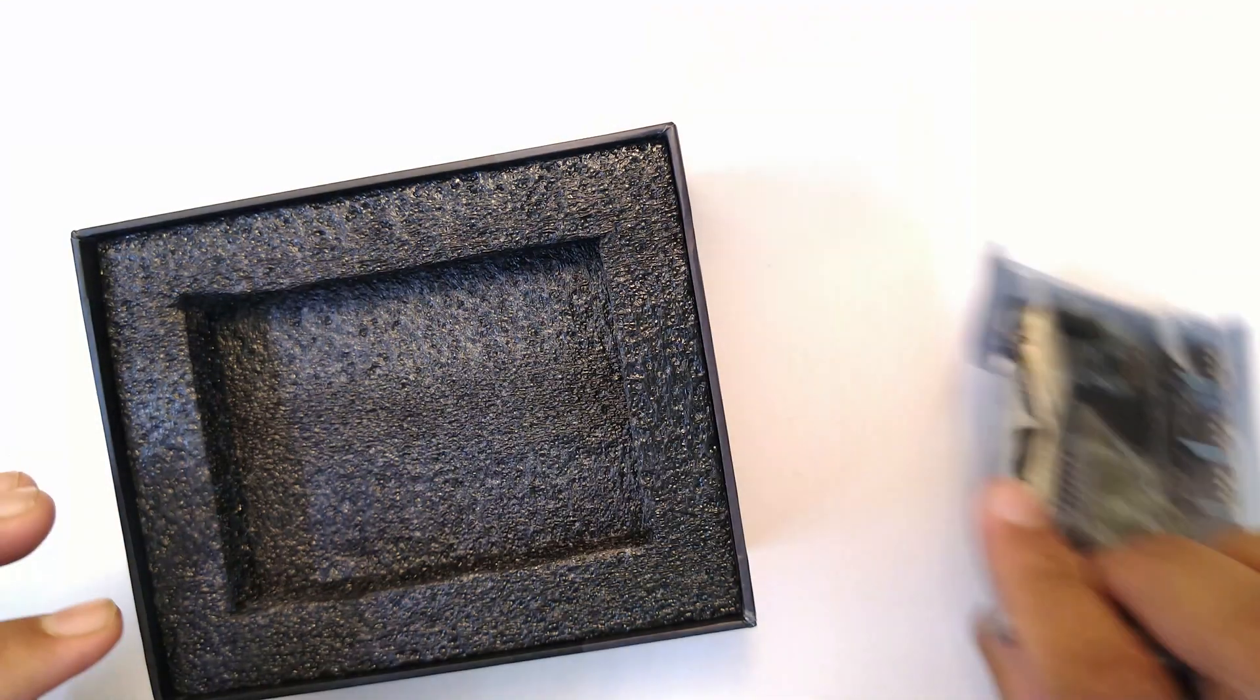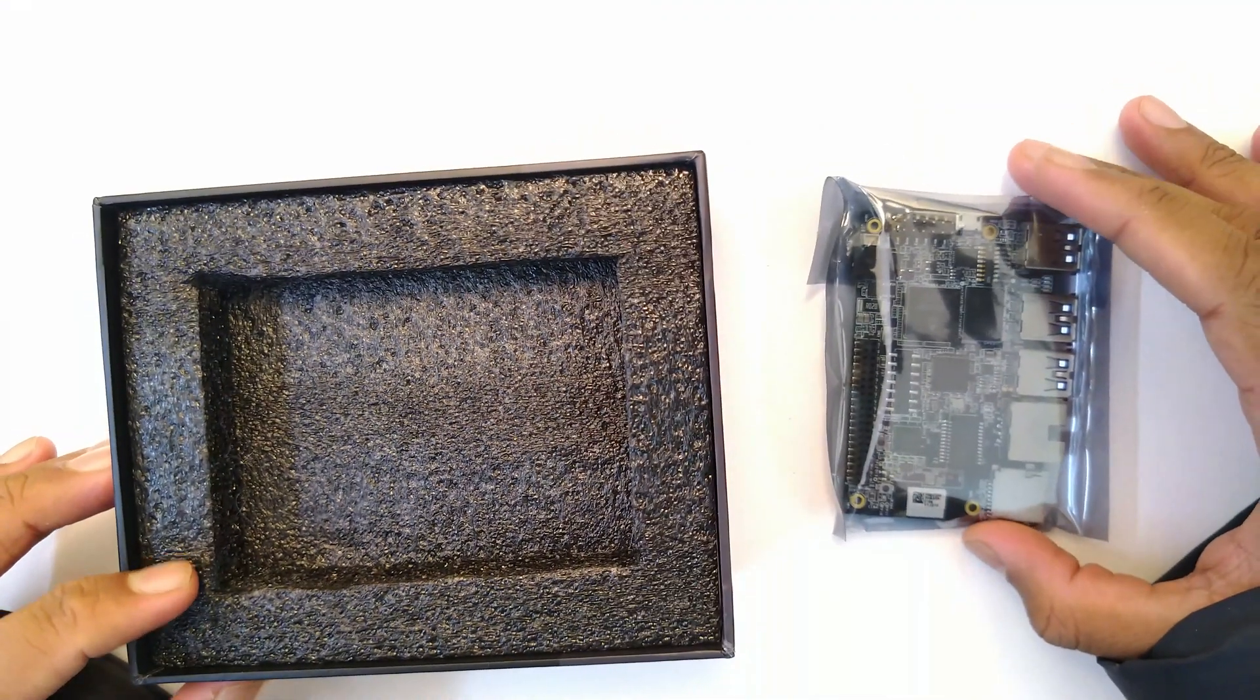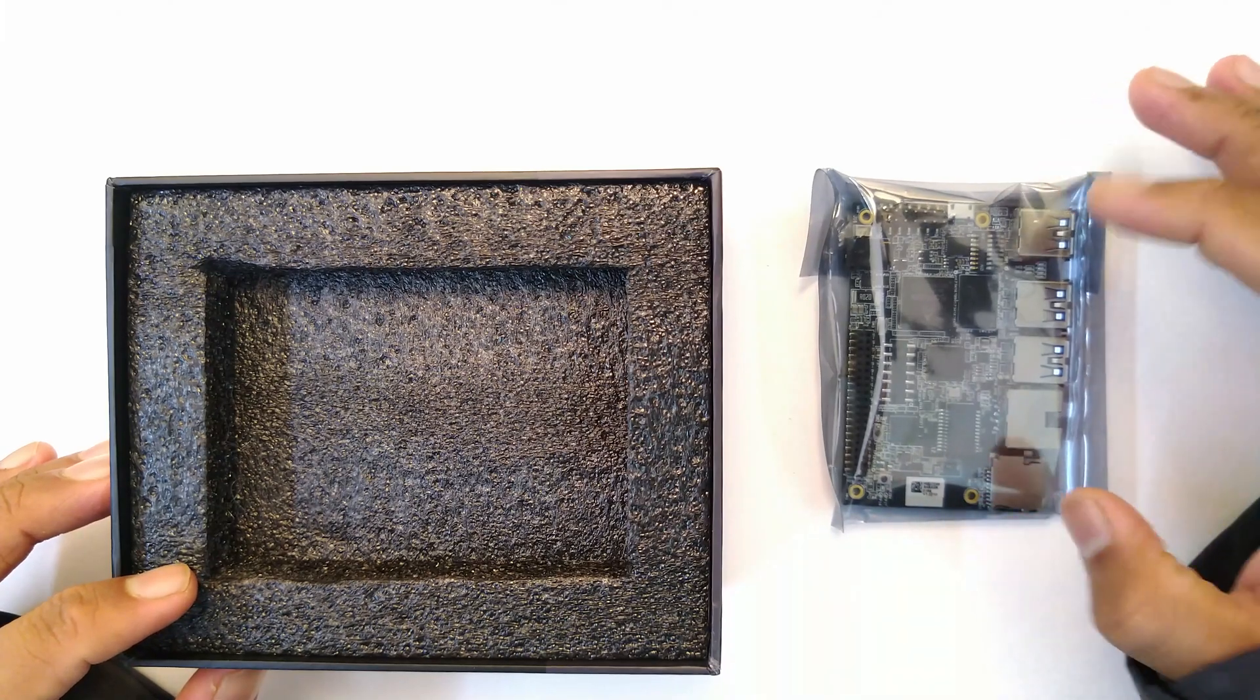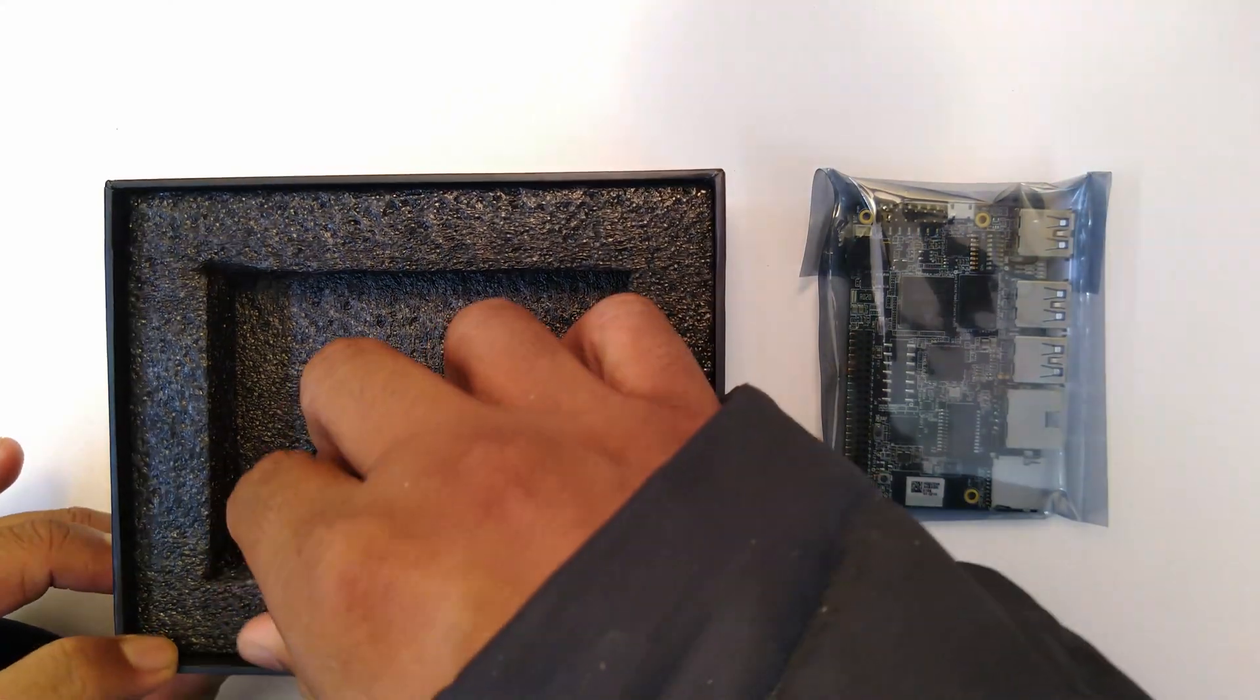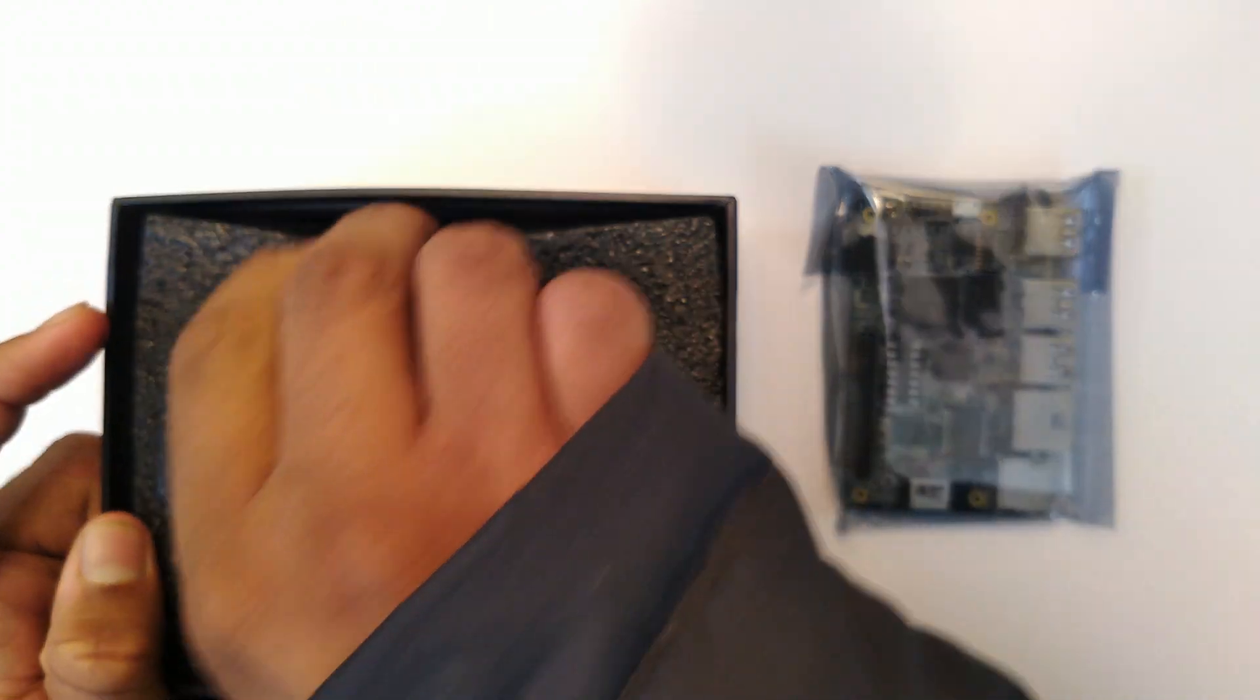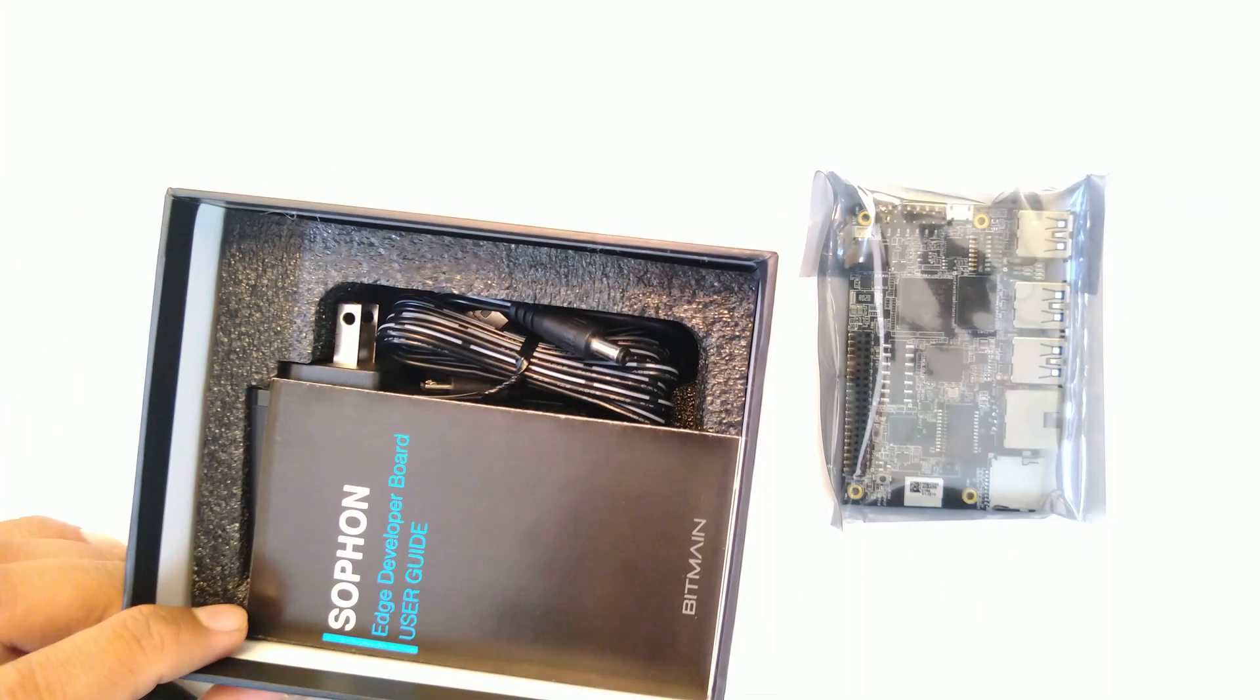Here's the main board. We'll take a look at it. We'll keep this here, take the main board out. Again, 96 Boards Consumer Edition specification, not the extended one, just the regular one.